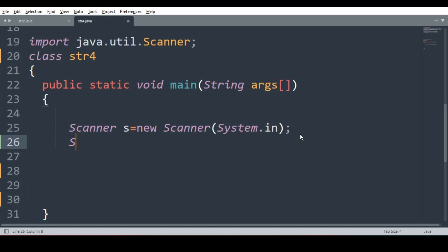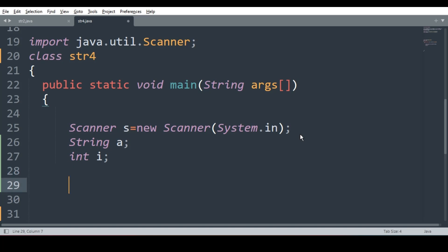Now let us declare the variable string a to take the string, int i for execution of for loop. Now what will I do? I will run the for loop. Before for loop, I have to take the string of course.